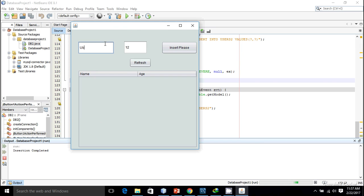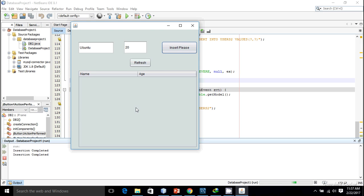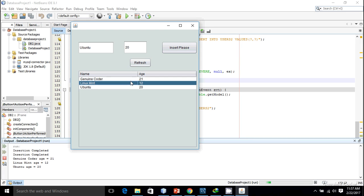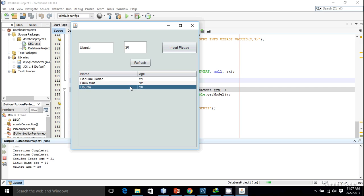Insertion completed. Then ubuntu having an age of something like 20, then insert. Insertion completed. I'm just going to press on this refresh button and there you can see the three entries from our database.